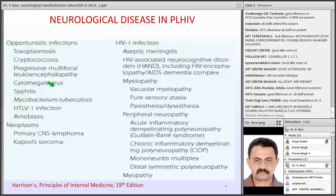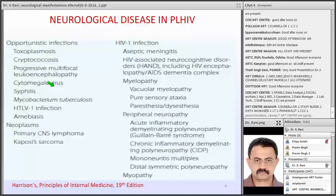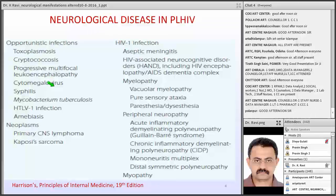The HIV disease directly affects muscle, causing asymptomatic elevation of CPK to overt muscle disease. Opportunistic infections depend on the immunological status of the individual. They can present as toxoplasmosis, cryptococcosis, progressive multifocal leukoencephalopathy (PML), cytomegalovirus infection, tuberculosis, mycobacterium, HTLV infection, and amebiasis. These infections occur depending on the CD4 count. You can also have neoplasms like primary CNS lymphoma and Kaposi sarcoma, though Kaposi sarcoma is rare in our country.